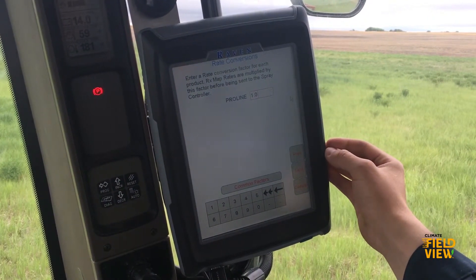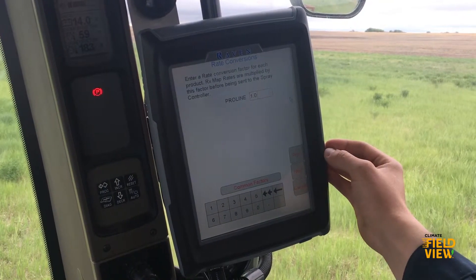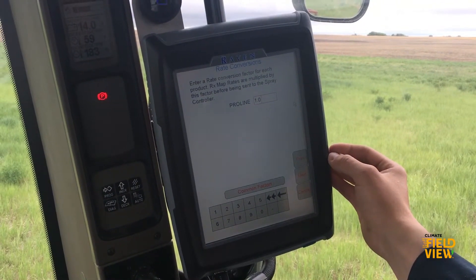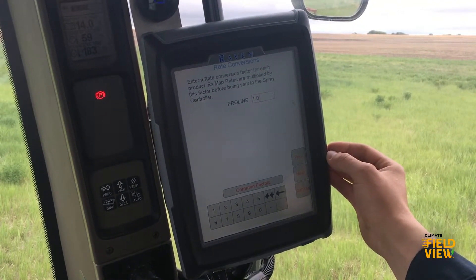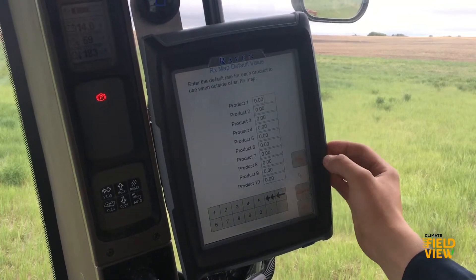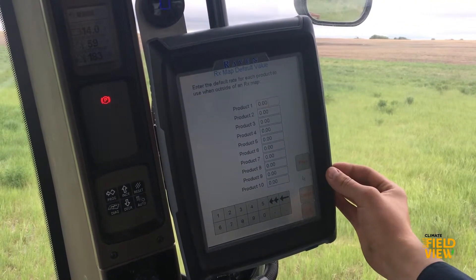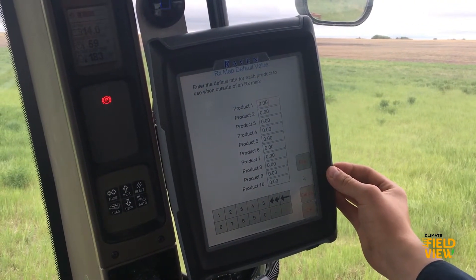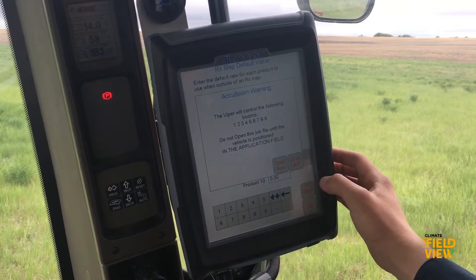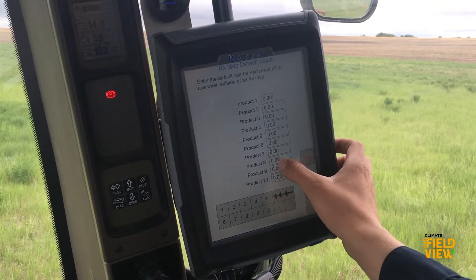Here you will see the Rate Conversion page. Depending on how your script is written, you'll want to make sure this matches up. Next is the RxMap default value to choose a rate when it's outside of the script.